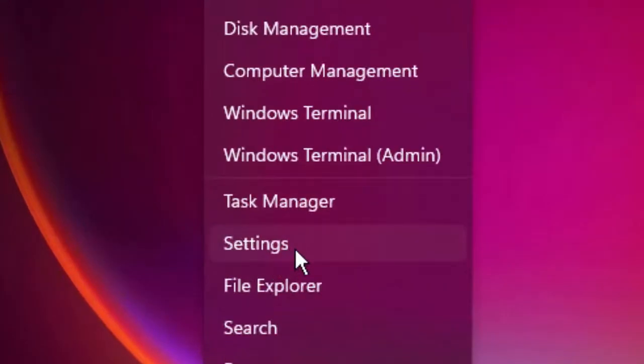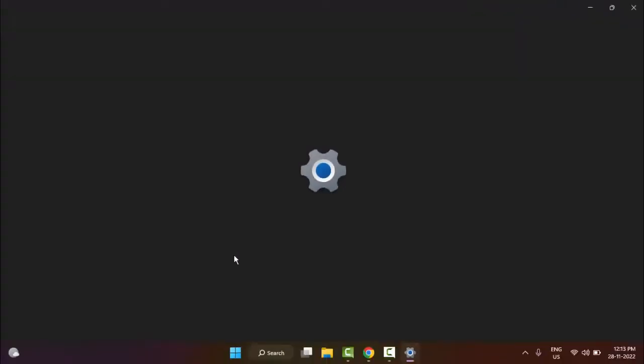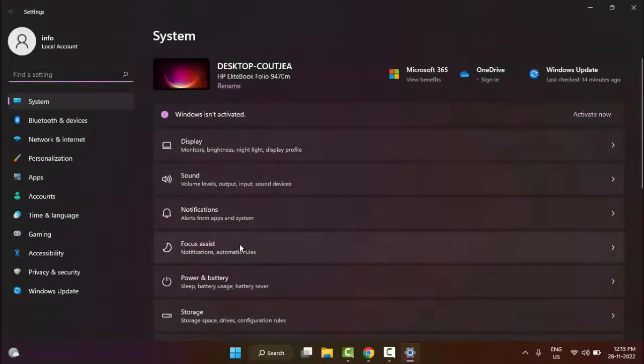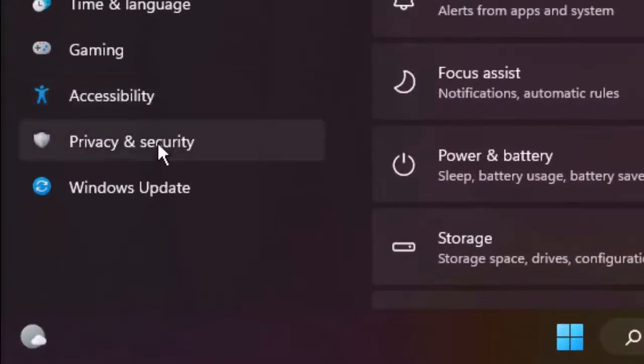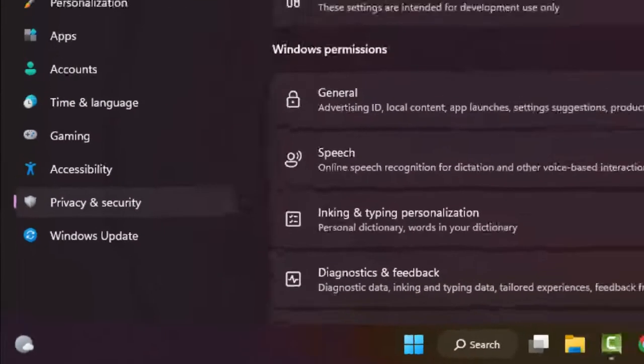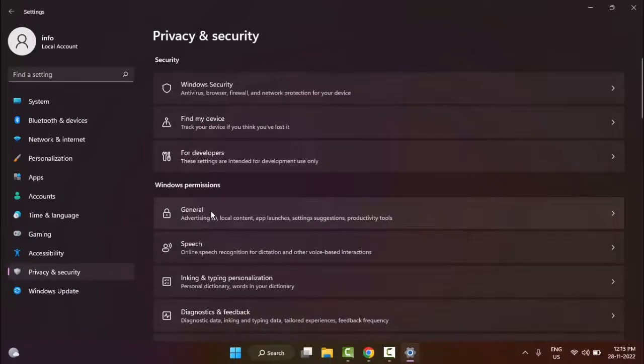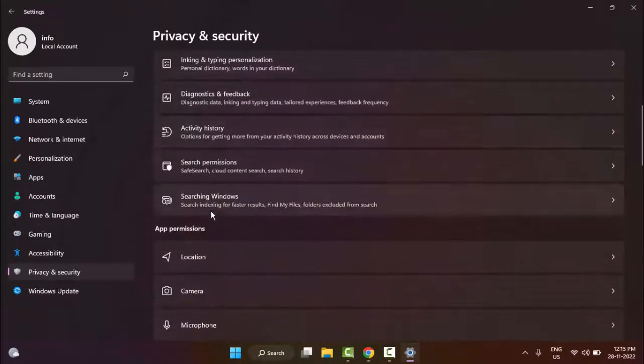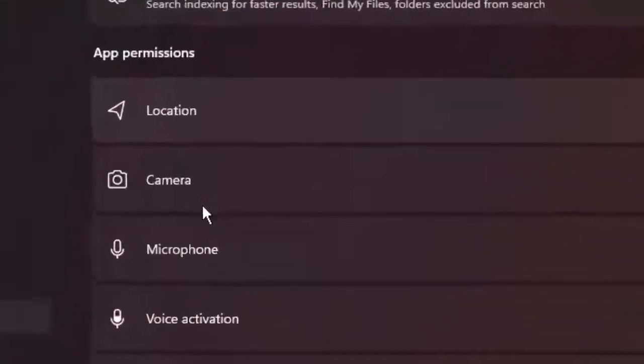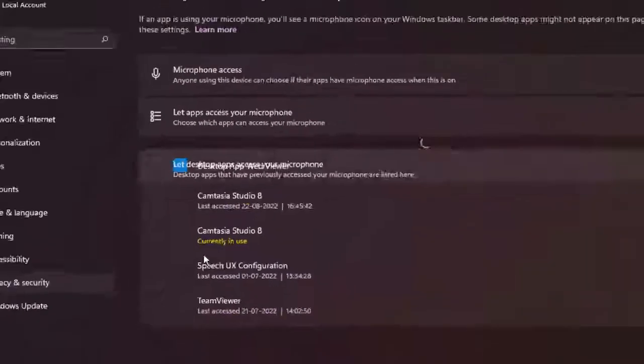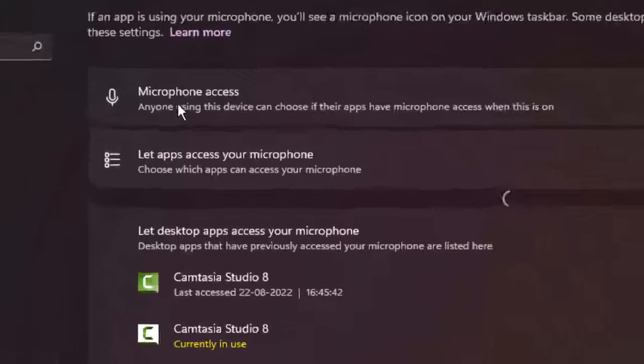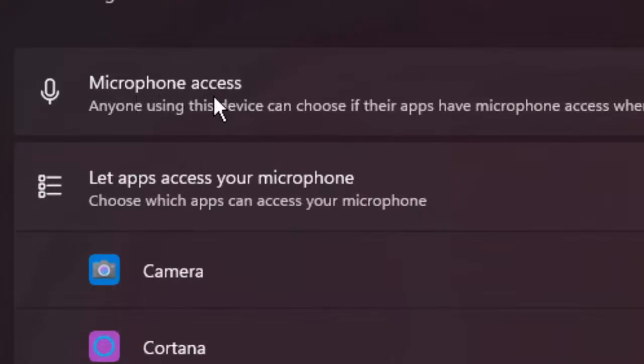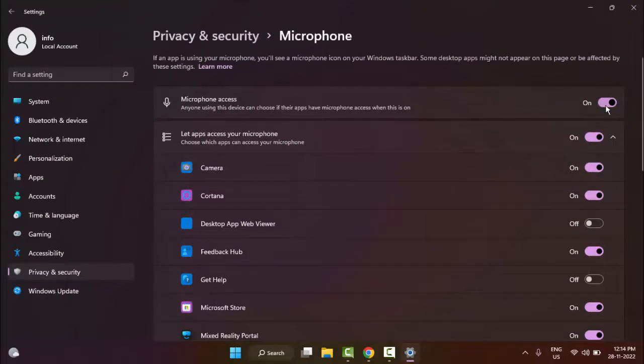Now in the Settings menu, select Privacy & Security. In the right side panel, scroll down and select Microphone. Finally, you can see here microphone access - make sure this is enabled.